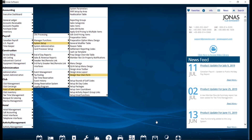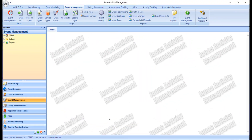Now let's take a look over at Jonas Activity Management. The first thing we want to confirm is that the applicable service type is set to Allow Transfer from POS. This can be confirmed by navigating over to Event Management and Event Service Types.